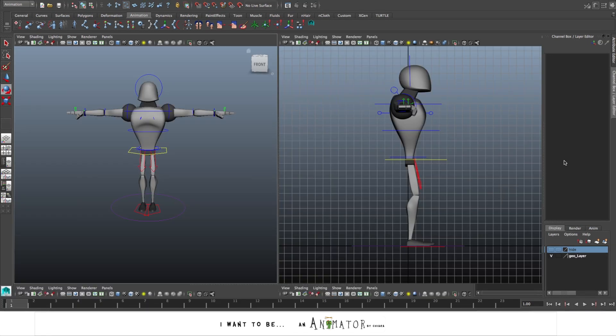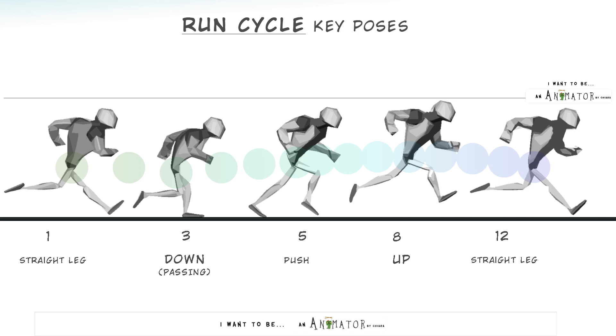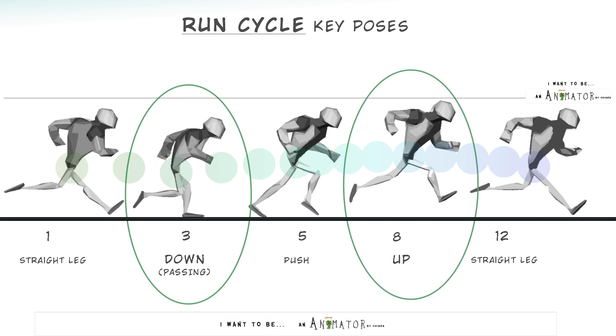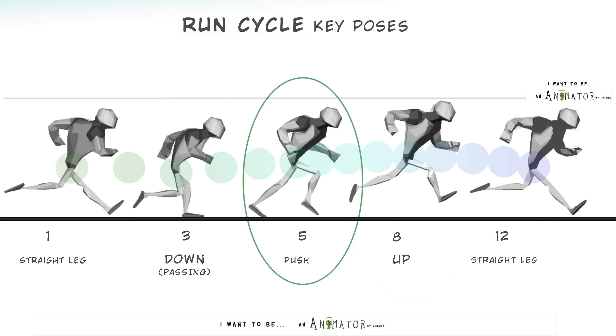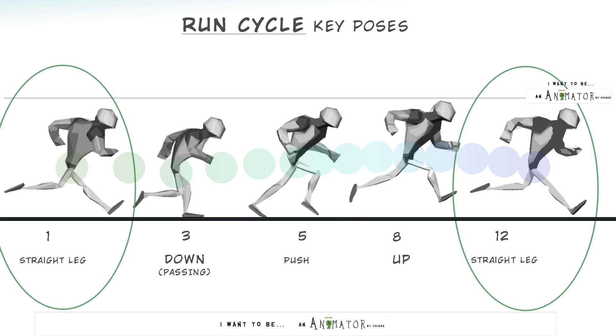You can choose the pose you want to start with. This depends on the type of cycle you want to do. In my case, these are the poses I'm going to create for this type of run. The two extreme poses are the down at frame 3, that is also a sort of passing pose, and the up at frame 8. Then we have a pose at frame 5, that is pretty close to the up, that I call the push pose, because it's the moment when the leg behind pushes the weight of the character upwards. And then we have the straight leg poses on the first and last frames, that is a sort of contact pose where the leading leg is straight and close to the ground, but the foot doesn't touch it yet.